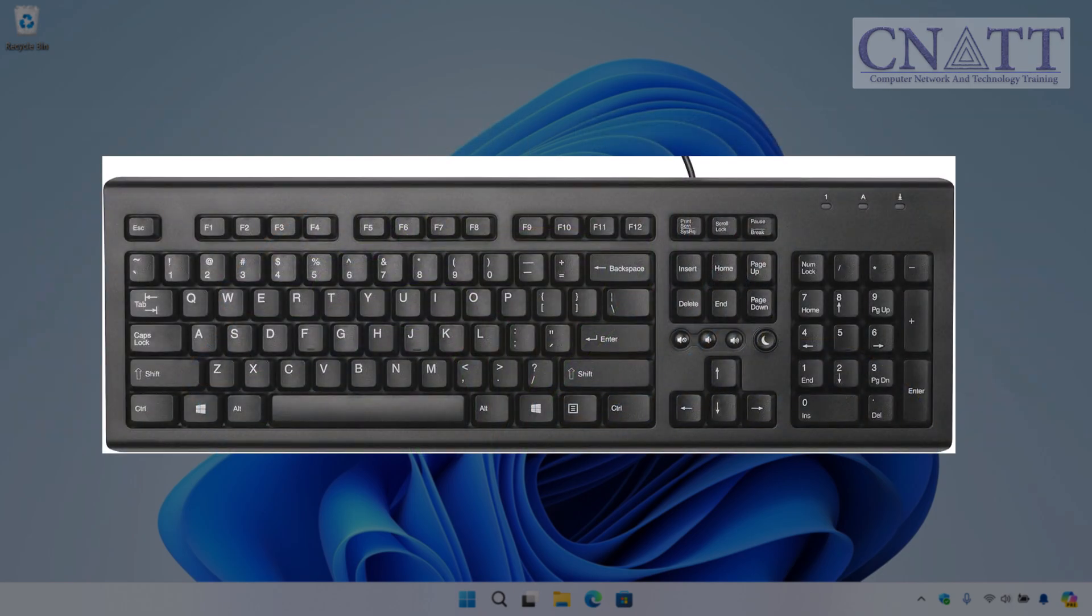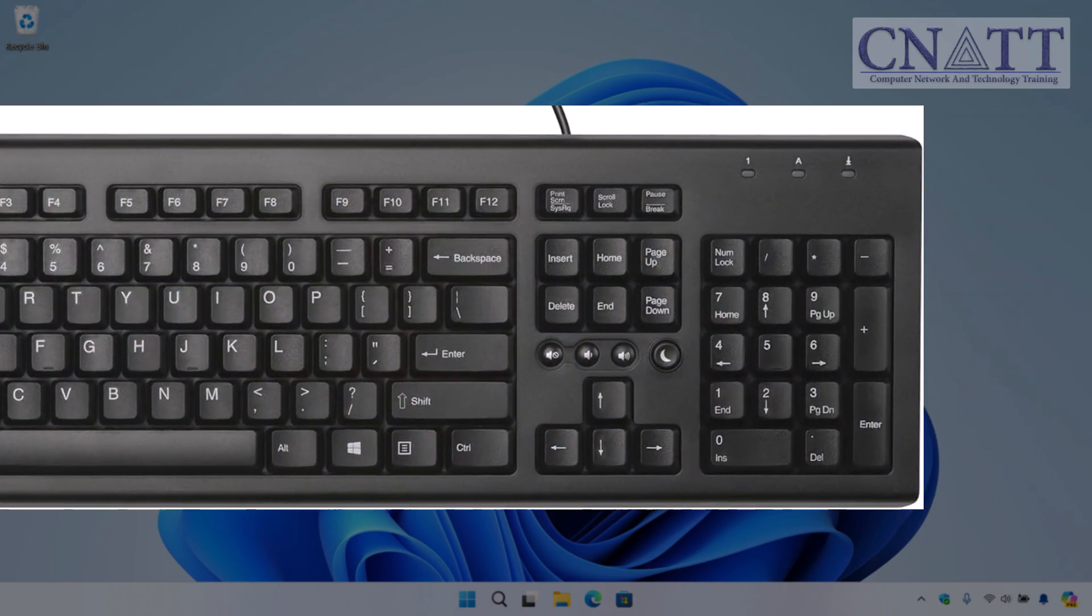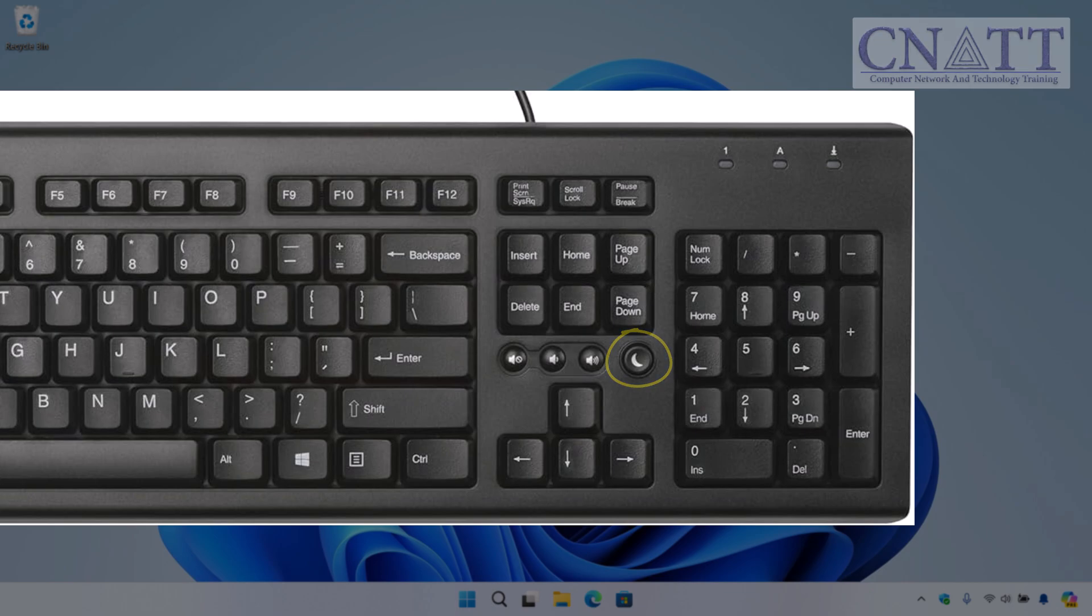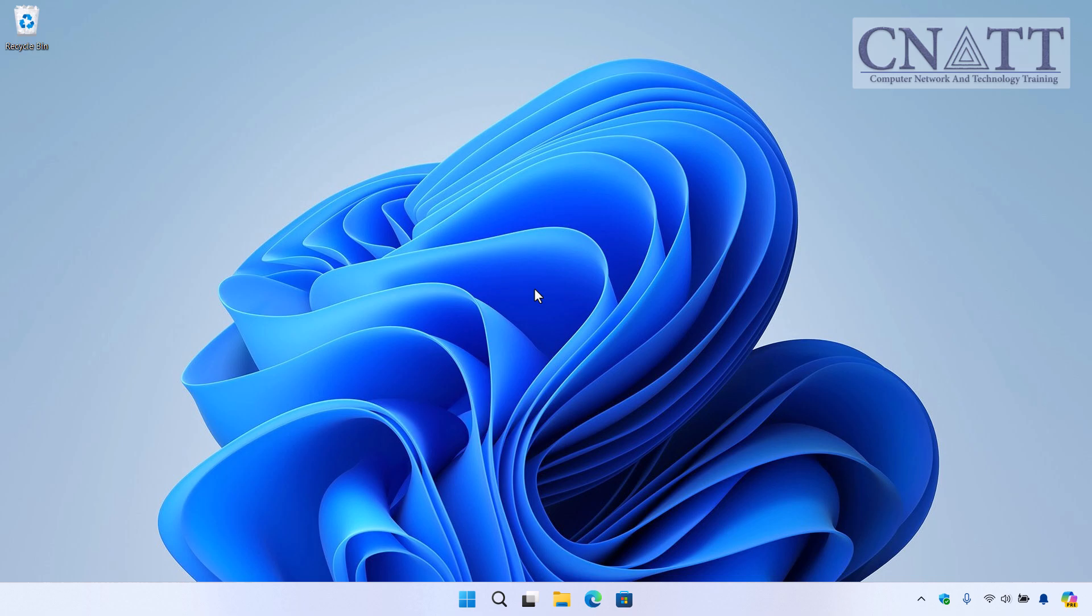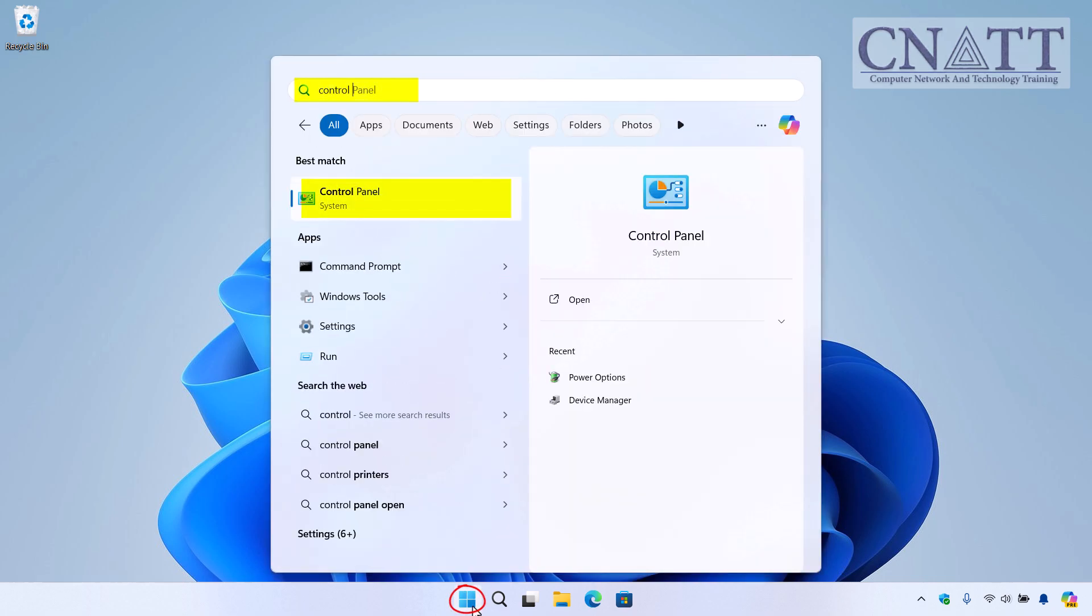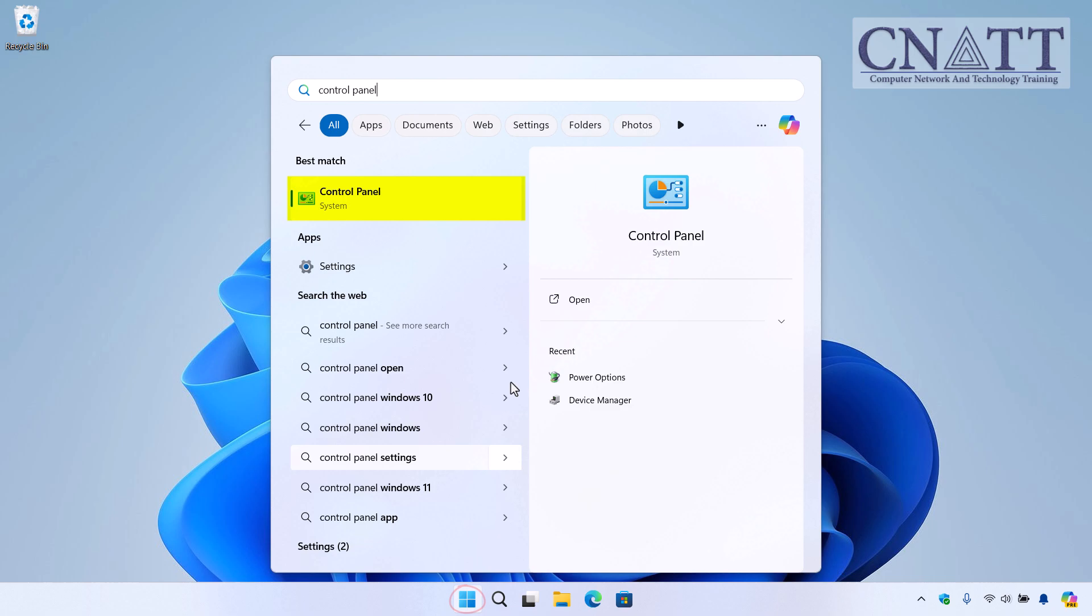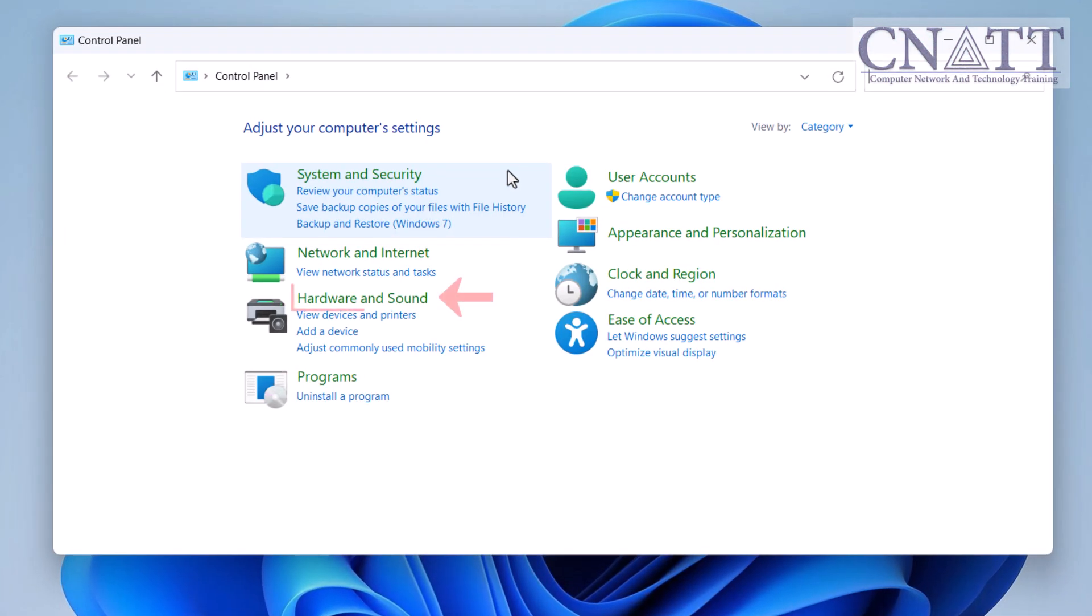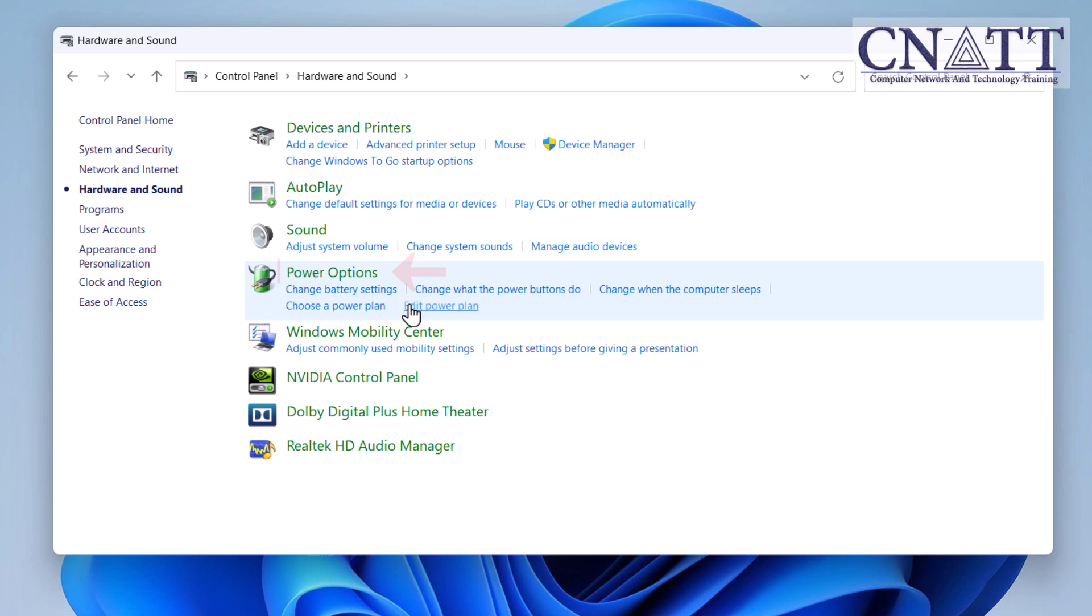Some desktop keyboards also come with a dedicated Sleep button or key combination, making it easy to put your computer to sleep with a single press. If your device has a Sleep button, you can check its functionality through the Control Panel. To do this, go to Control Panel, then Hardware and Sound, and select Power Options.